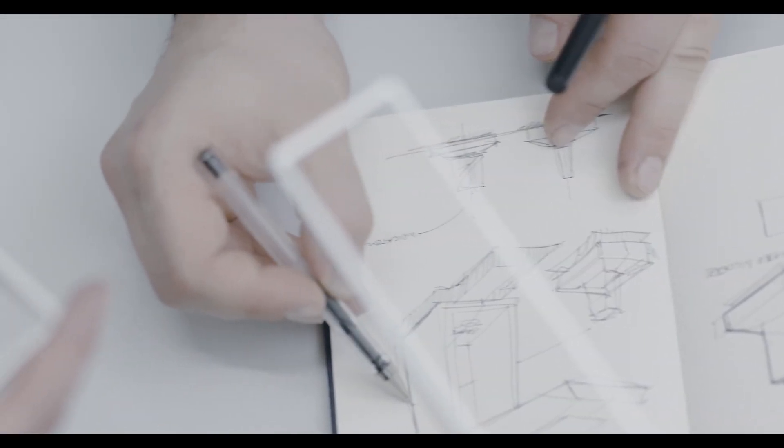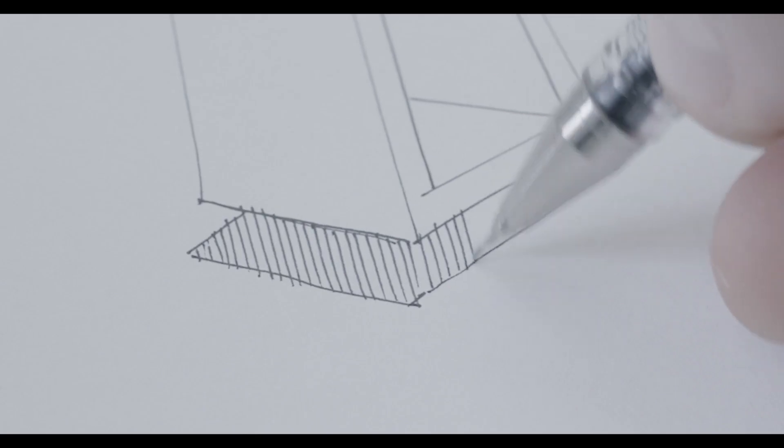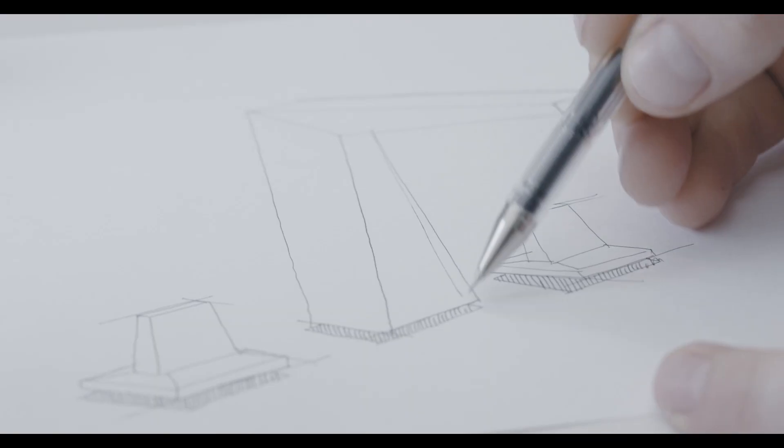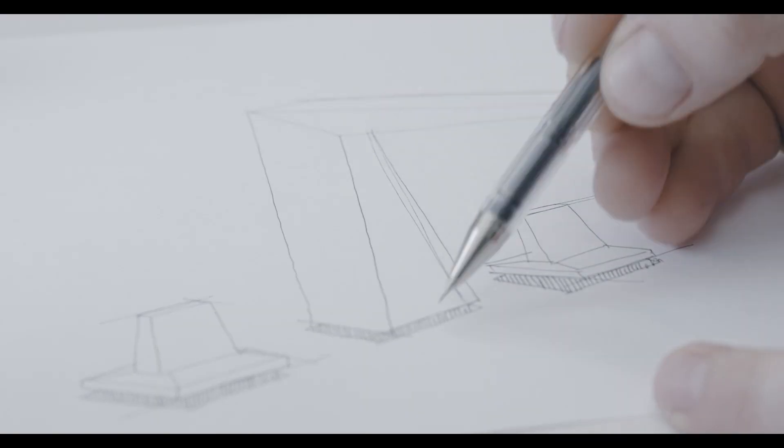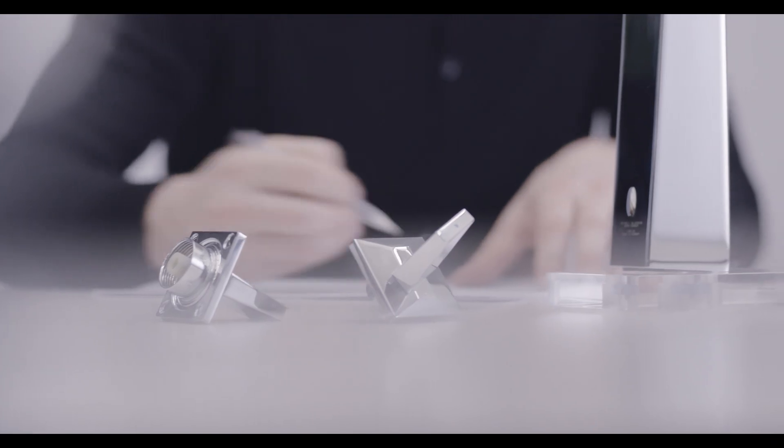Creation at Grohe always starts with a pencil, pen, a piece of paper and a question of what we can do that would be different that hasn't been done before.